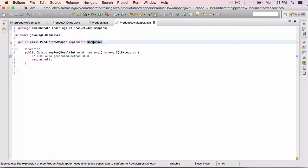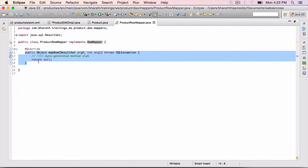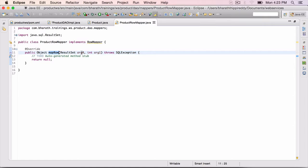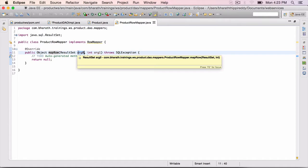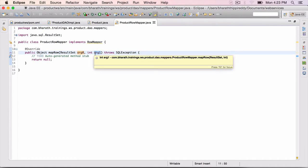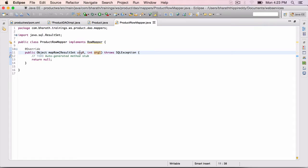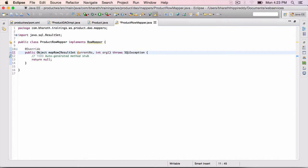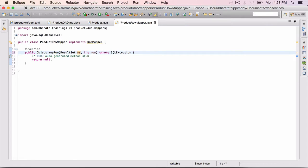The row mapper interface has one and only one method, map row. It gives us the current row as the result set and the row number. So change these arguments to current row, or you can say simply result set, rs, comma, the row number.